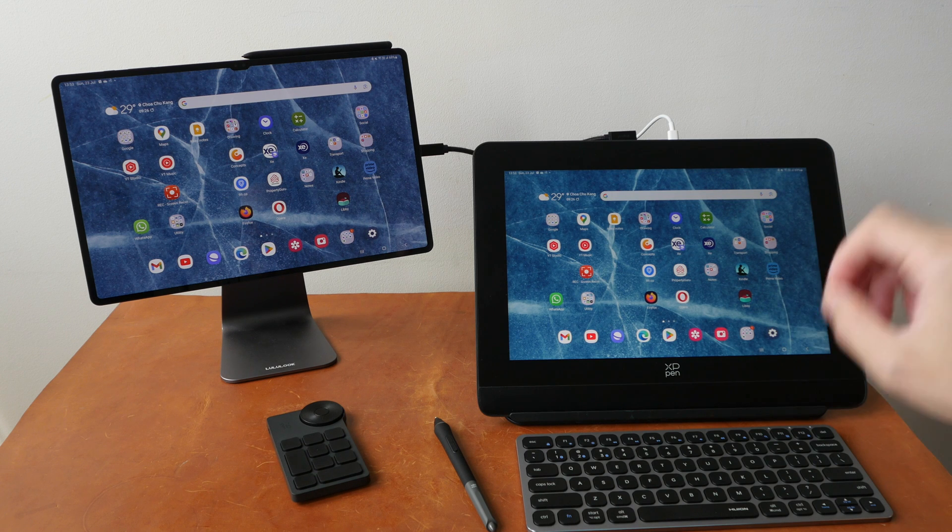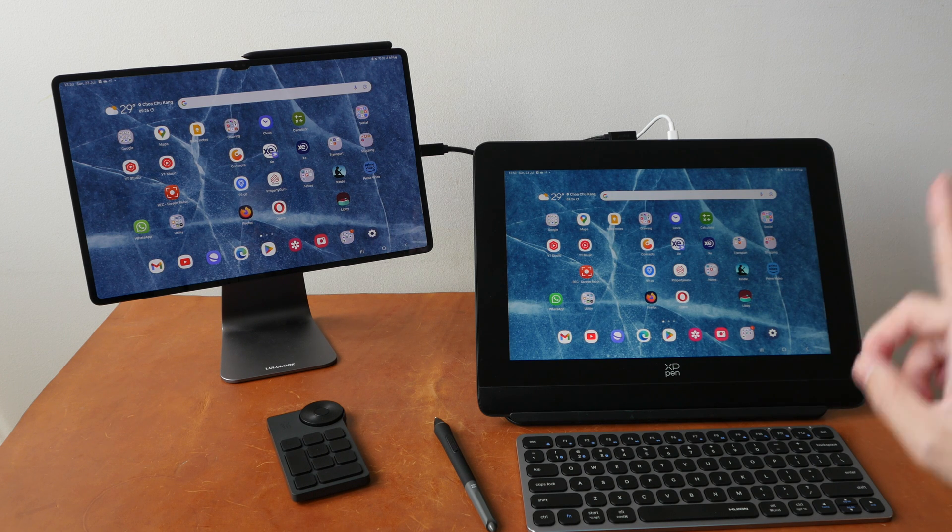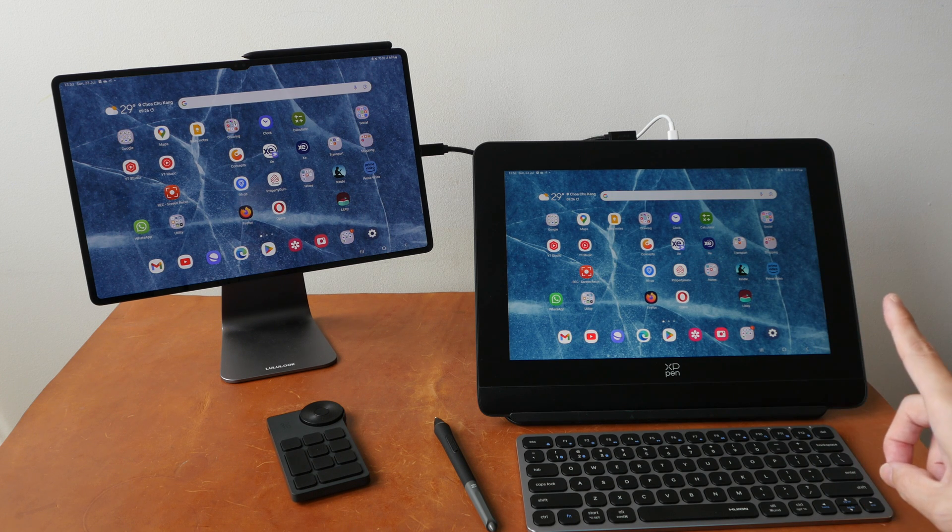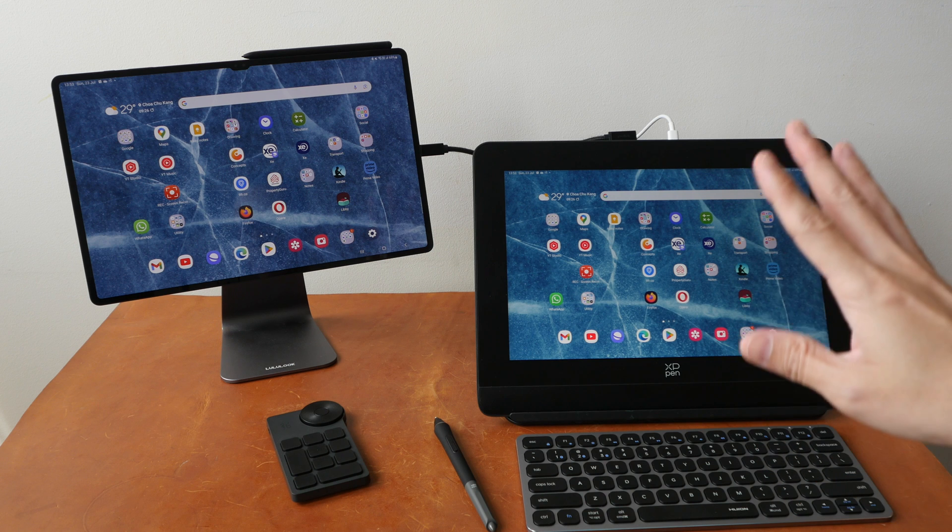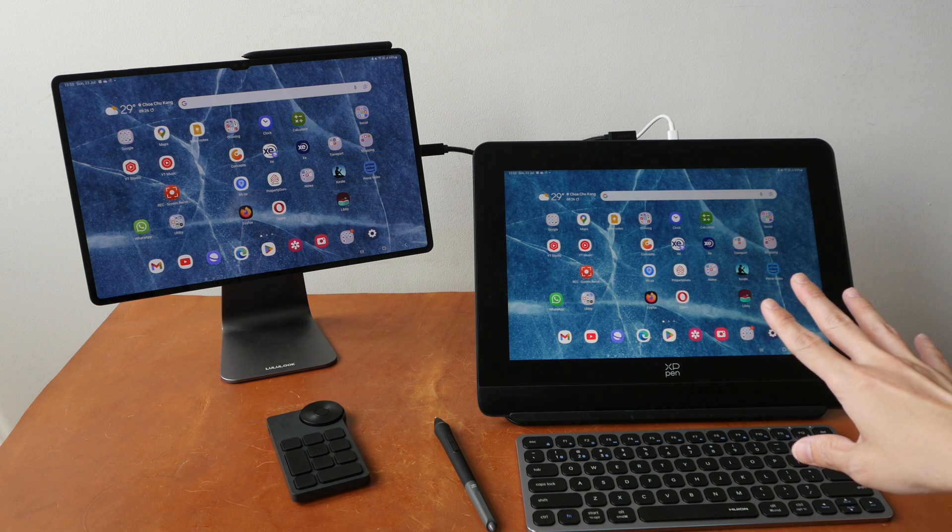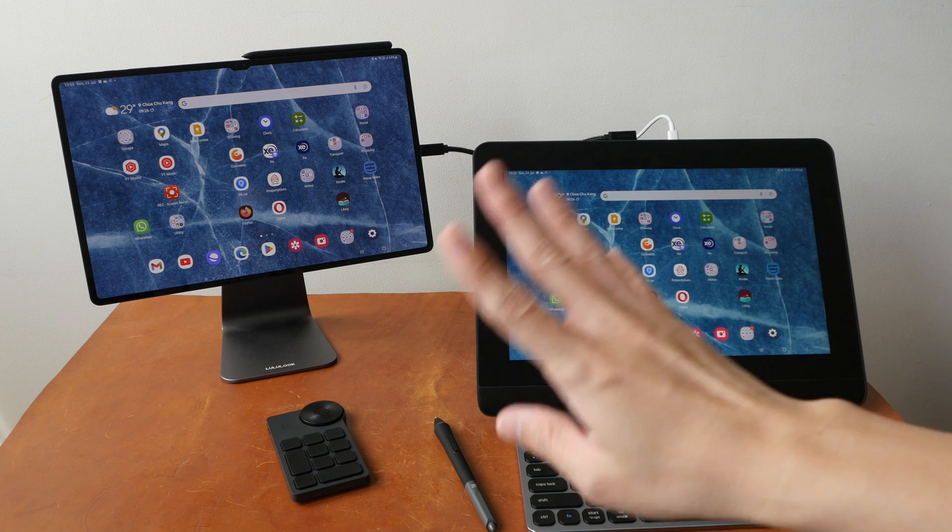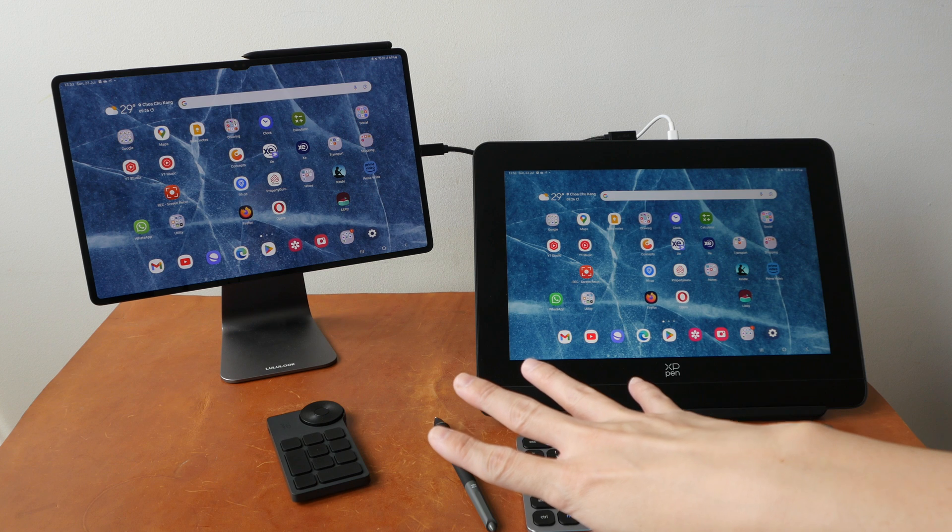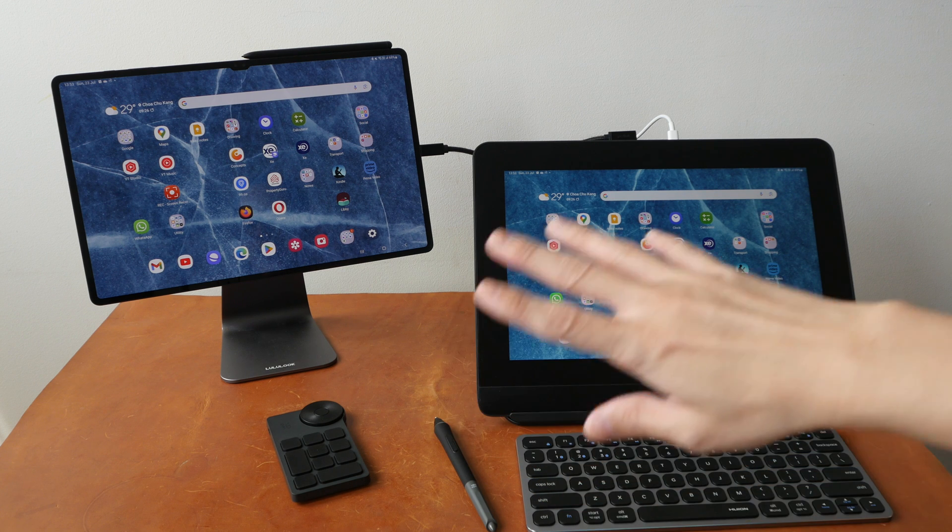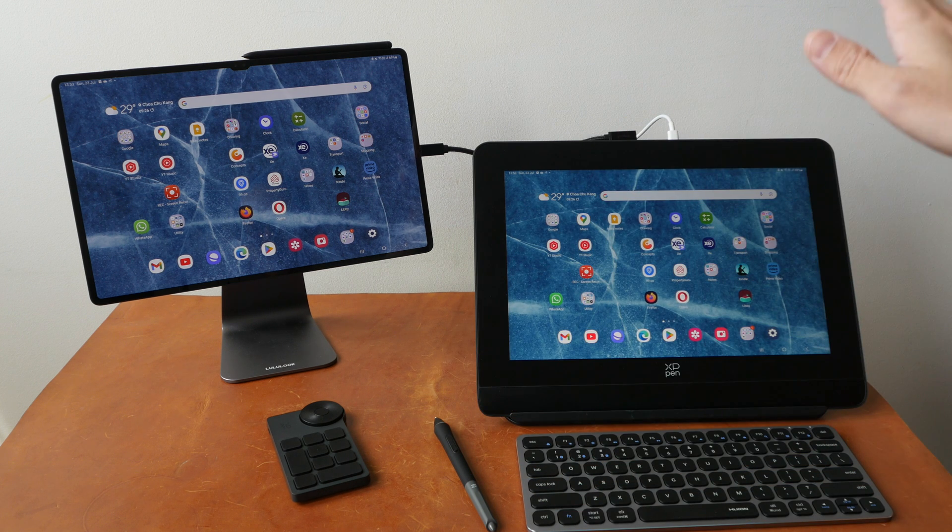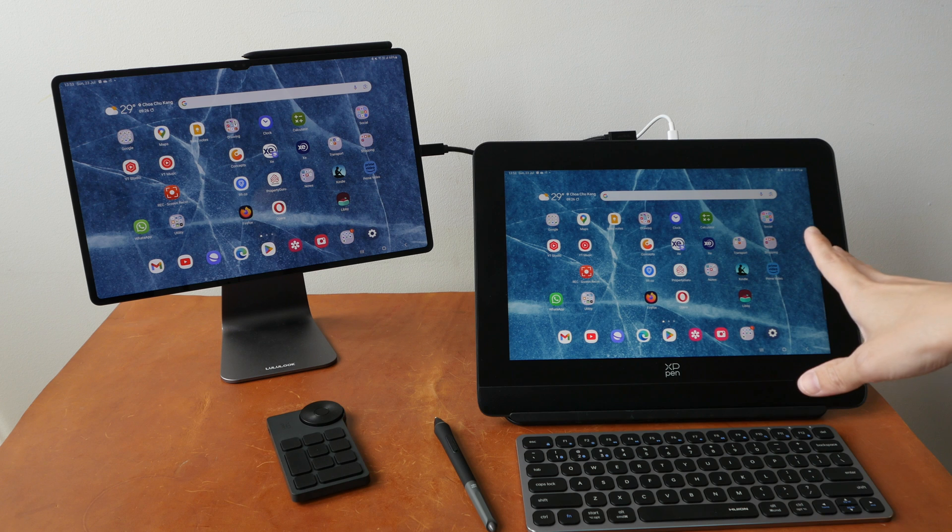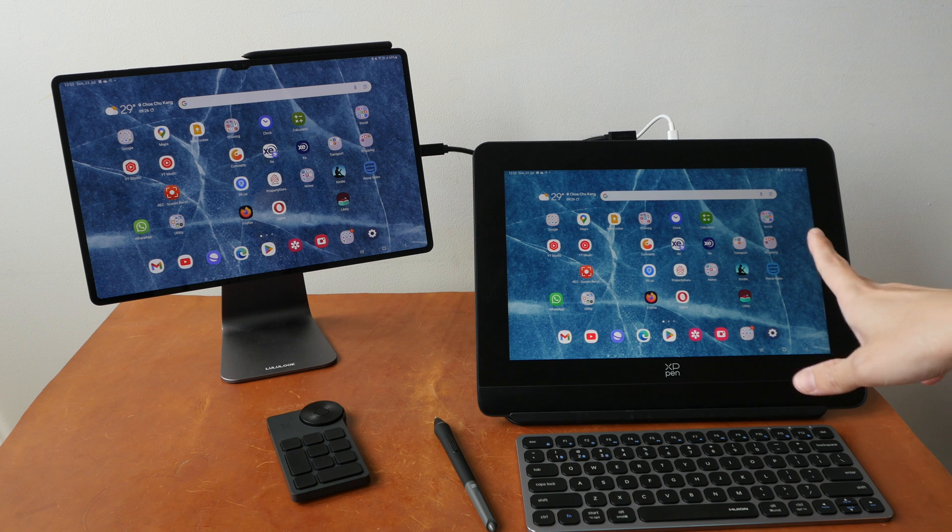Hey everyone, Teo here. In this video I want to show you the compatibility issues with XP-Pen Artist Pro 14 Gen 2 pen display with Android devices. So XP-Pen actually says this pen display can work with Android.